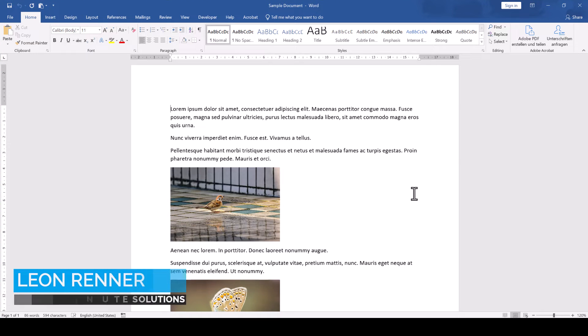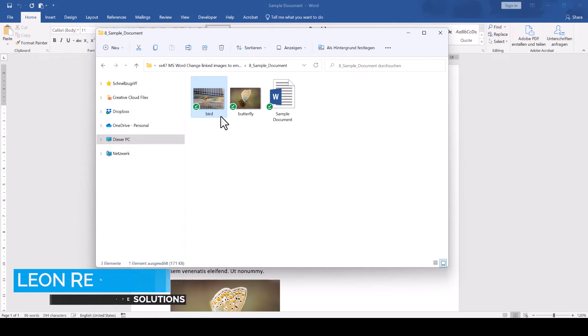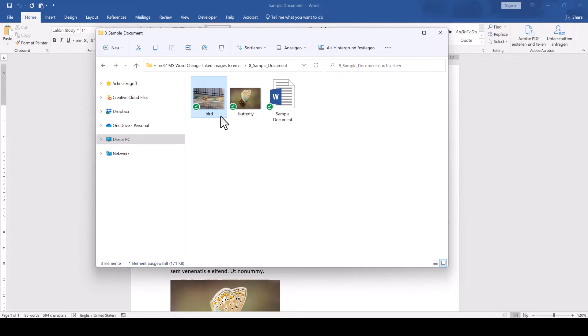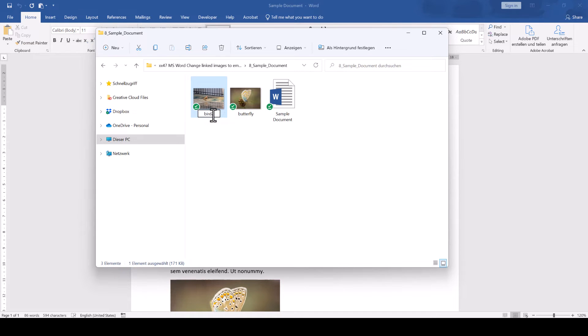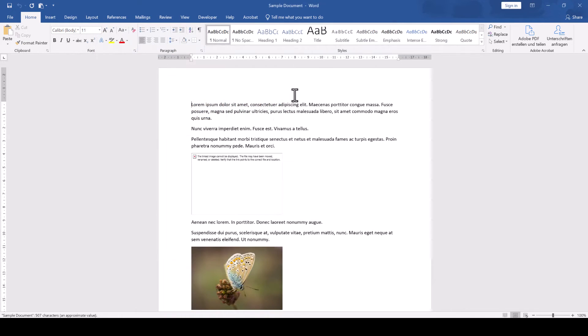In this document, I have images that are not actually embedded into the file, but they link to a specific image on my computer and just show it in the document. This is not always a good thing, because as soon as I move or rename the linked image, Word will not be able to show it anymore.